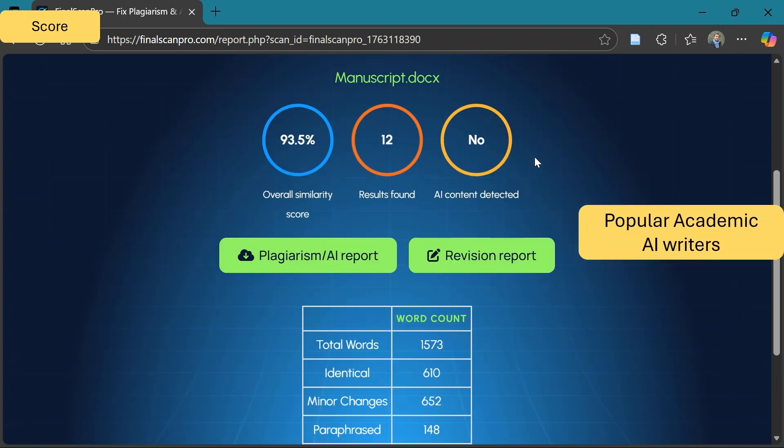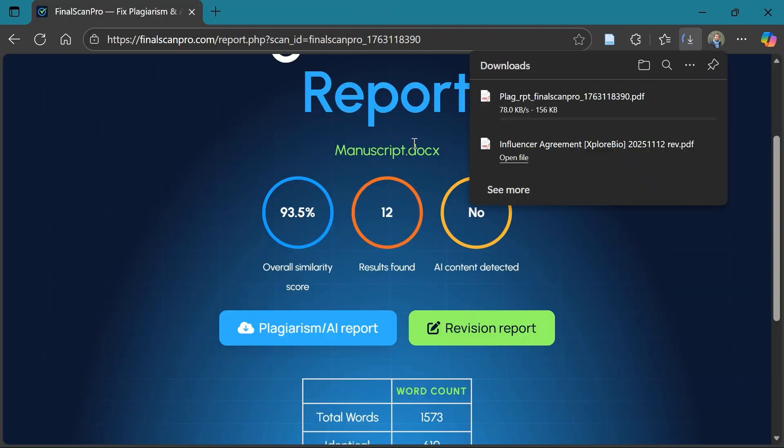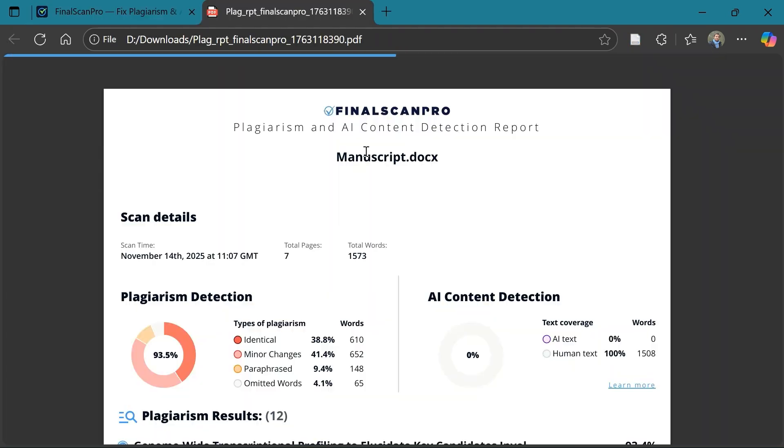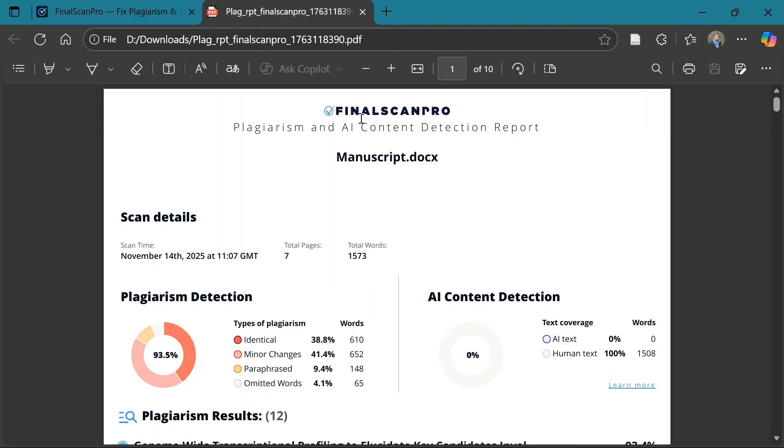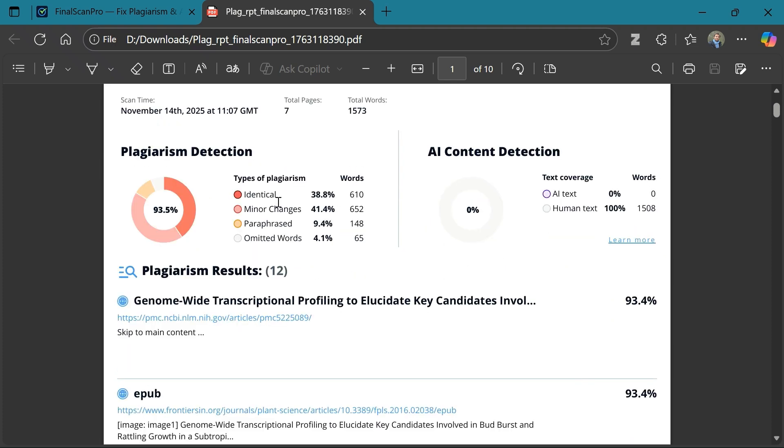To learn more about AI writers, you can check out my other videos in the description. Now let's download the plagiarism and AI report. On the left, you will find plagiarism stats: words that are identical, words with minor modifications or paraphrased text, and all these are color-coded differently. On the right, you will find stats about AI content.